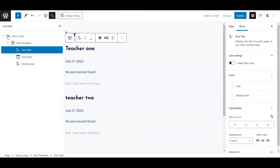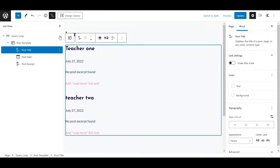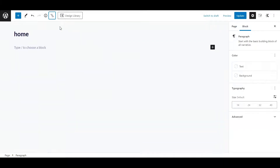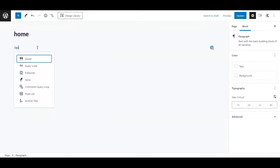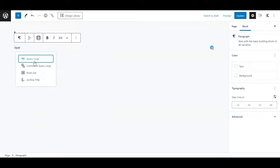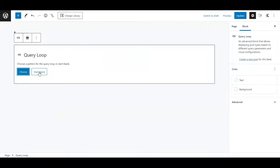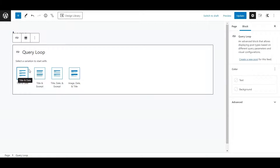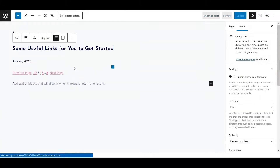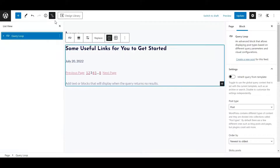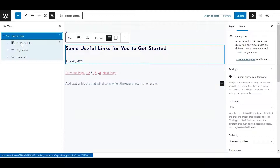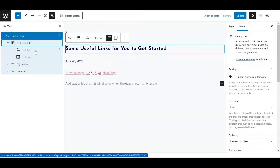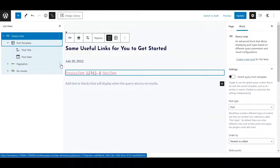Let's open up our home page. I've already set up the block before, so let me remove it and show you how it works. The default query loop block is here — that's a standard WordPress block. Put it in, start blank, and you can see by default it adds some stuff. Within the post template is where we're going to add our advanced custom fields.